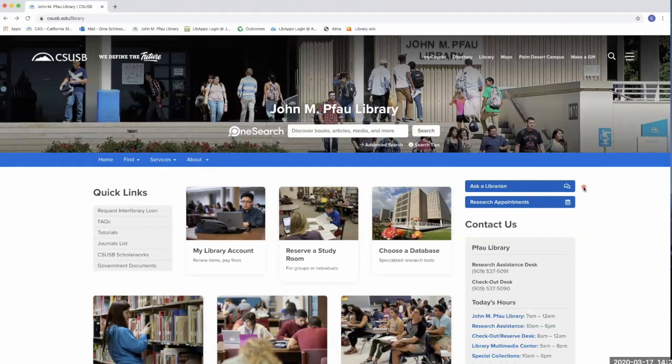Hi Coyotes! If you need research help, we have plenty of ways to support you online.